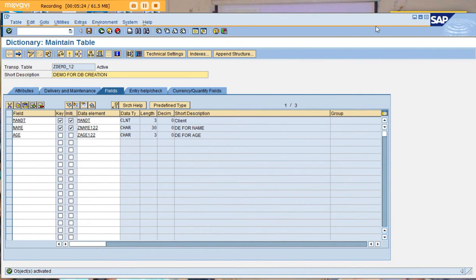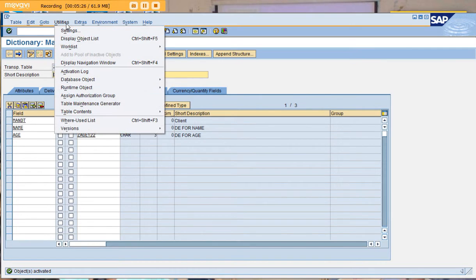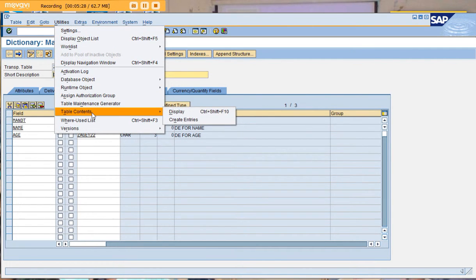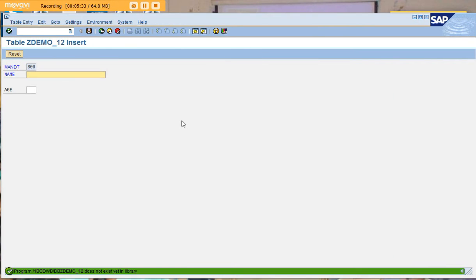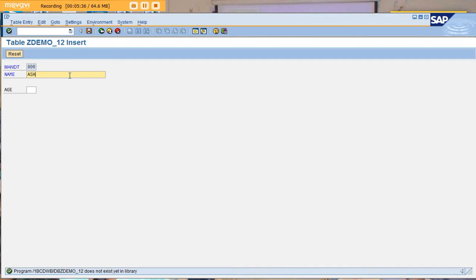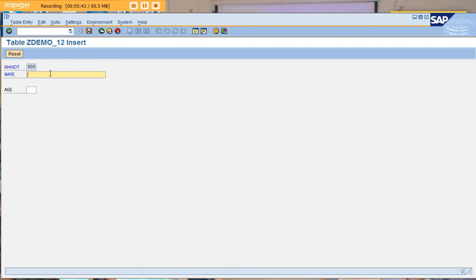Now go to utilities. You're going to add entries for your table by clicking create entries. This is how it looks. I'm adding my name and age as 27. Click save. Once again, resetting it and adding another entry with age as 24. Click save.